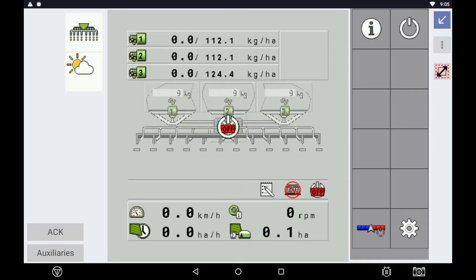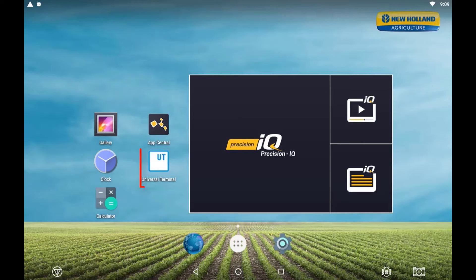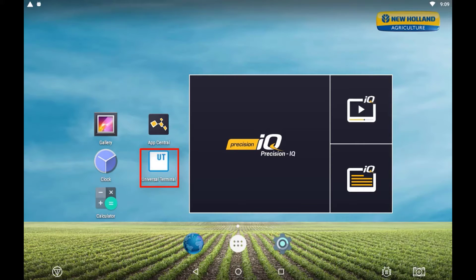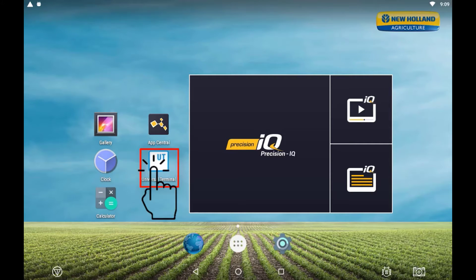If you are wanting to run the Universal Terminal just as a terminal without any mapping or guidance functions, you can simply press the UT app. If you open the Universal Terminal, you can also open the Precision IQ app at any time.